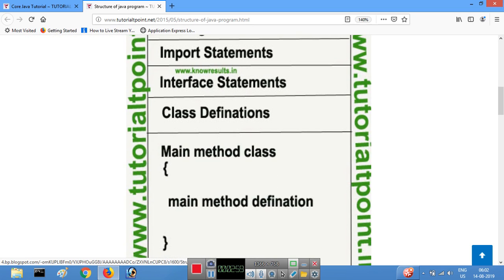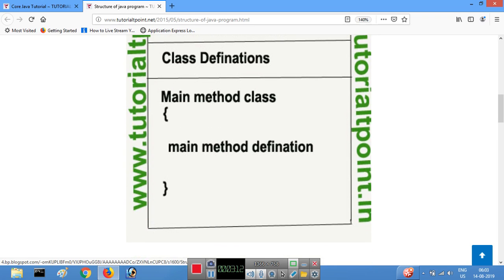Next is the class definition section. If you are going to declare a class in a Java program, you place it after the interface statements. The class statements come after the interface section.